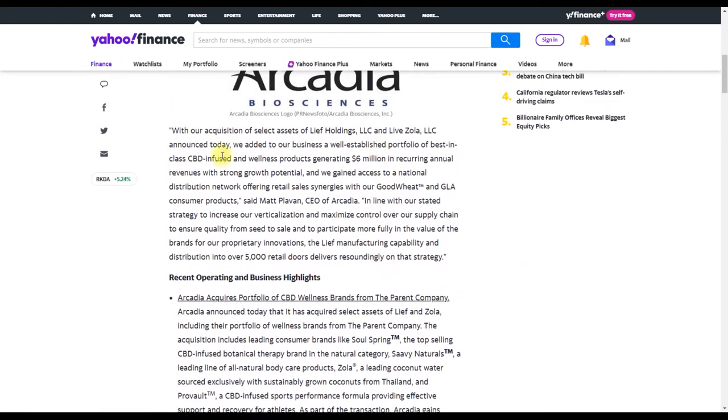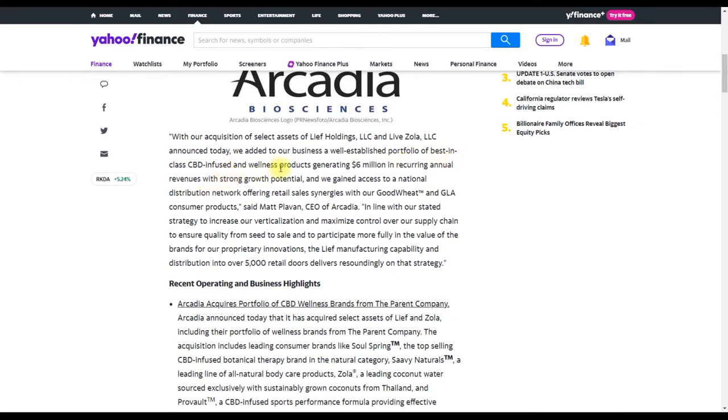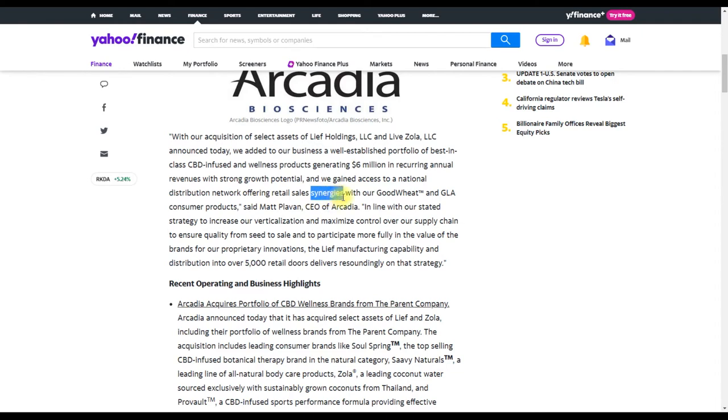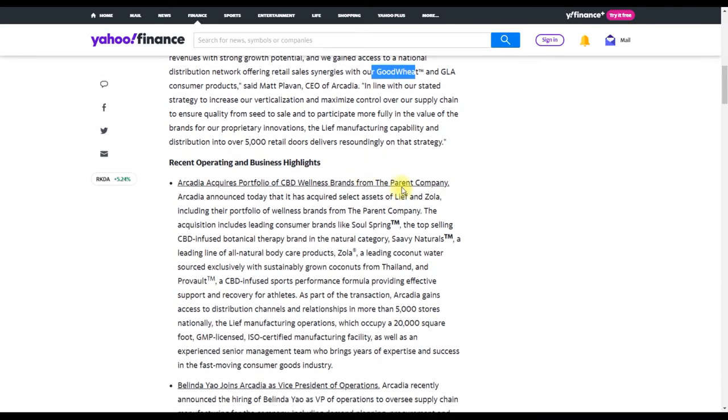According to the CEO, with our acquisition of Select assets of Labor Holdings LLC and Live Zola announced today, we added to our business a well-established portfolio of best-in-class CBD infused and wellness products generating six million in annual revenues with strong growth potential, and we gain access to a national distribution network offering retail sales synergies with our Good Wheat.